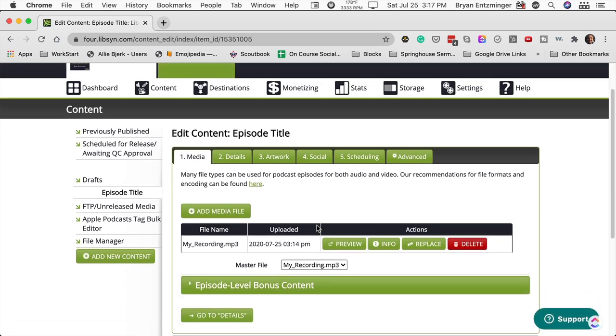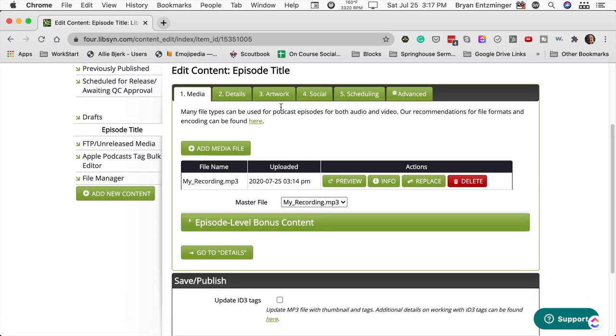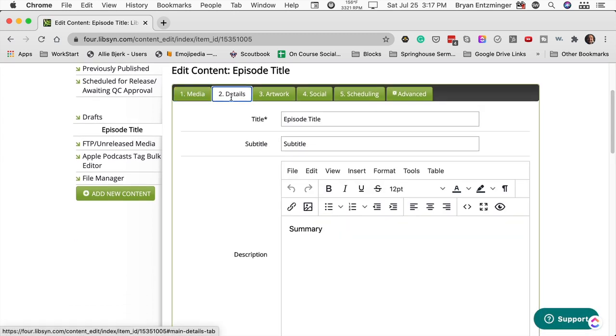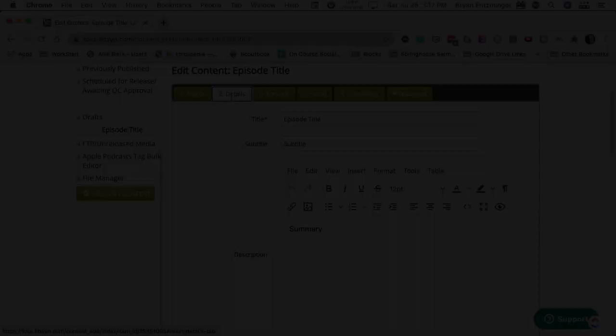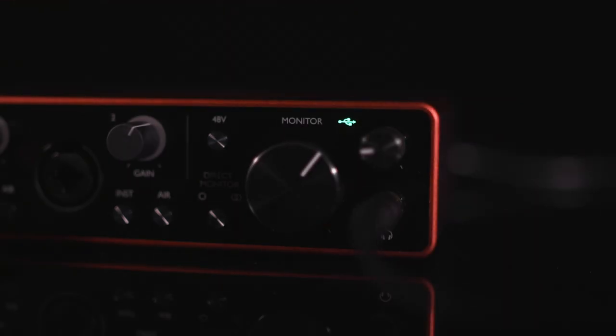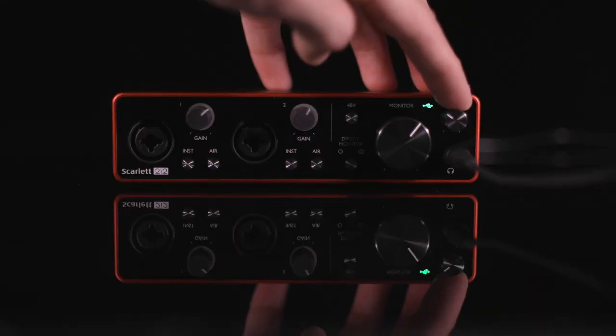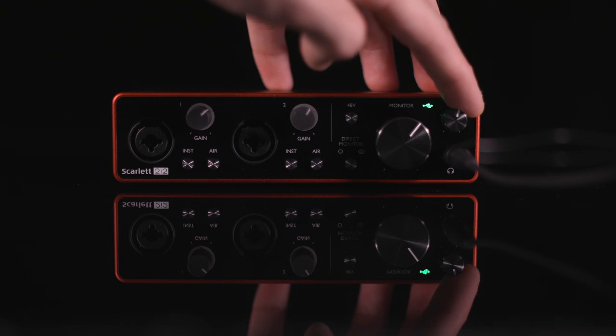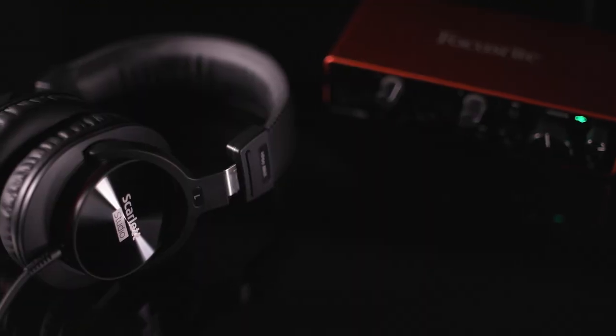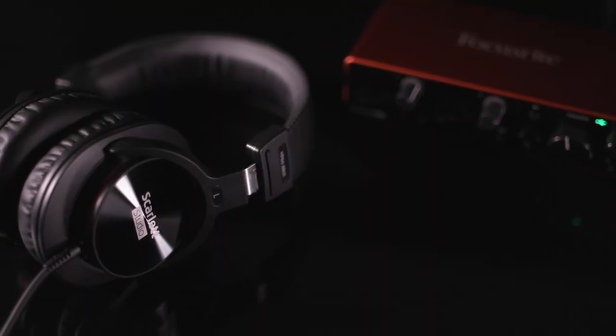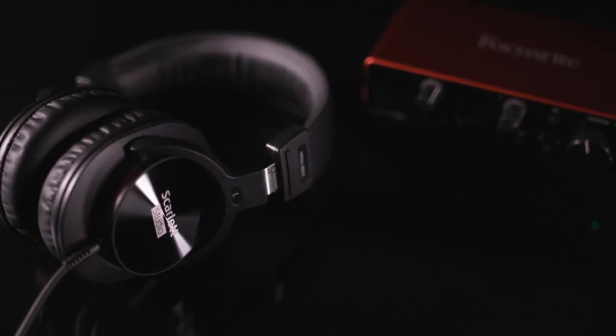From there, you can add your episode notes and schedule your podcast to be published. When that's all done, you can plug in your headphones and set your volume, and then lean back and enjoy your show.